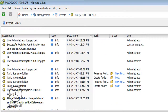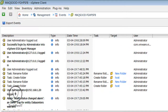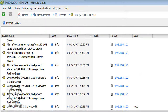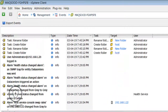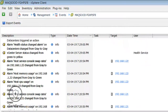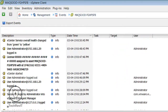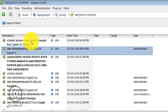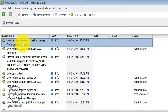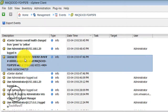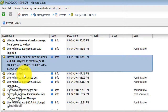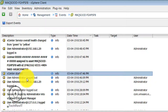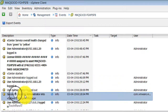In the Events section you can see all events generated by the vCenter server or host. You can also export these events. You can see different types of events generated — for example, vCenter server health changes, user administrator 1.20 logged in, user administration logged out, and successful logins by the administrator.